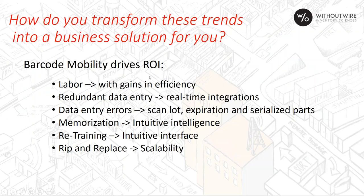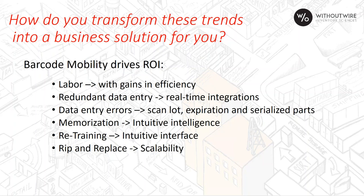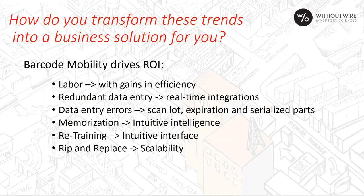As we think about barcode mobility and automation, surround driving return on investment in your operations. We're looking at ways to reduce labor, remove redundant data entry and data entry errors, take away some of the memorization through our intuitive intelligence. And by making it an easy to use, familiar application on a smart device, can avoid some retraining. We talked about the different ways to integrate our system, and it can really integrate to any ERP system, giving you that full scalability. So if you move an ERP system, you can actually take us with you and preserve your investment.